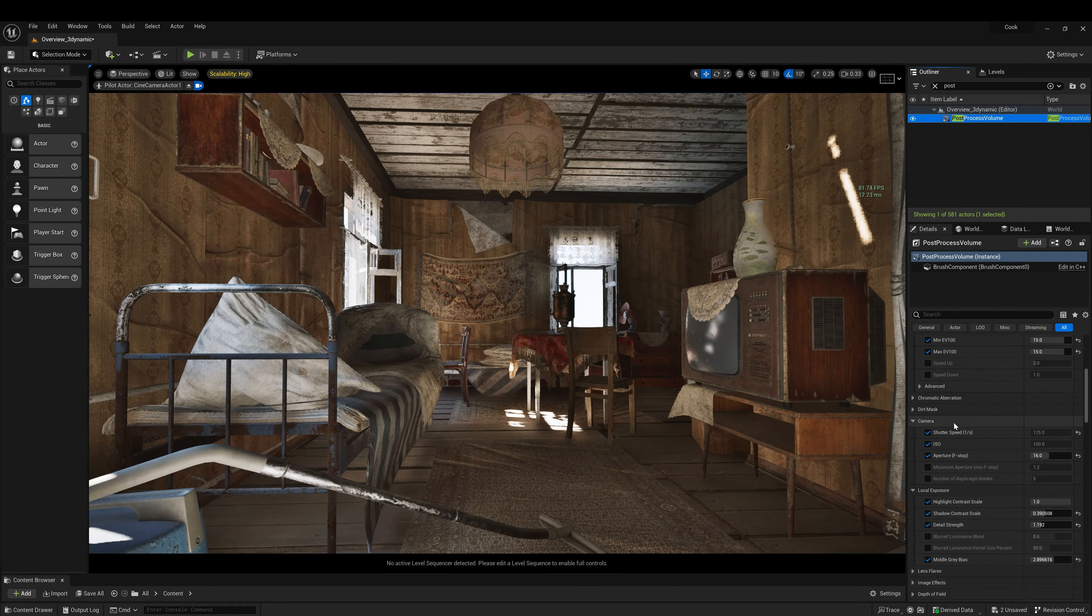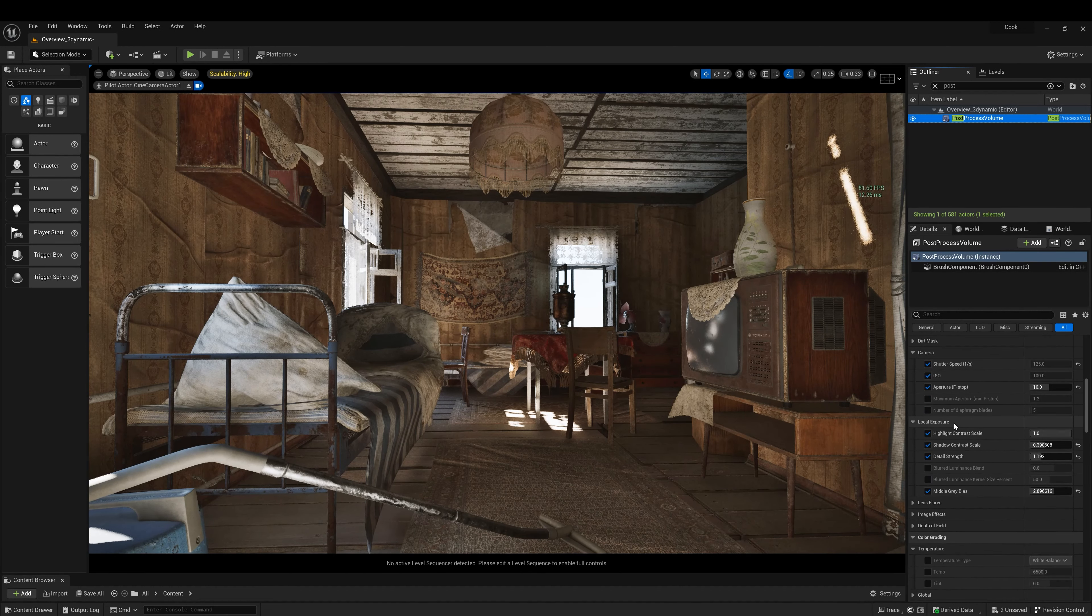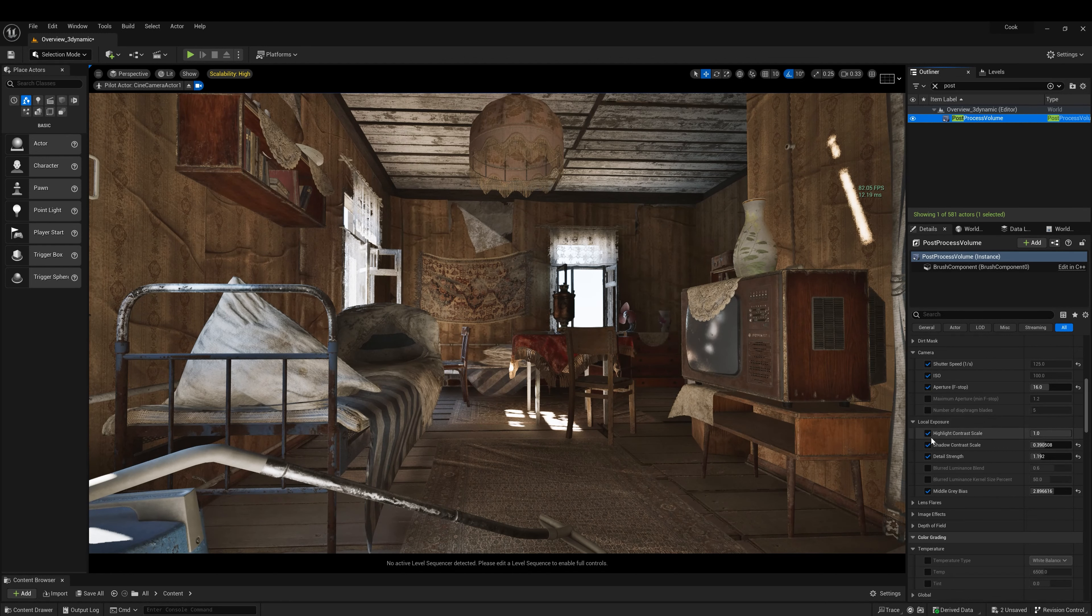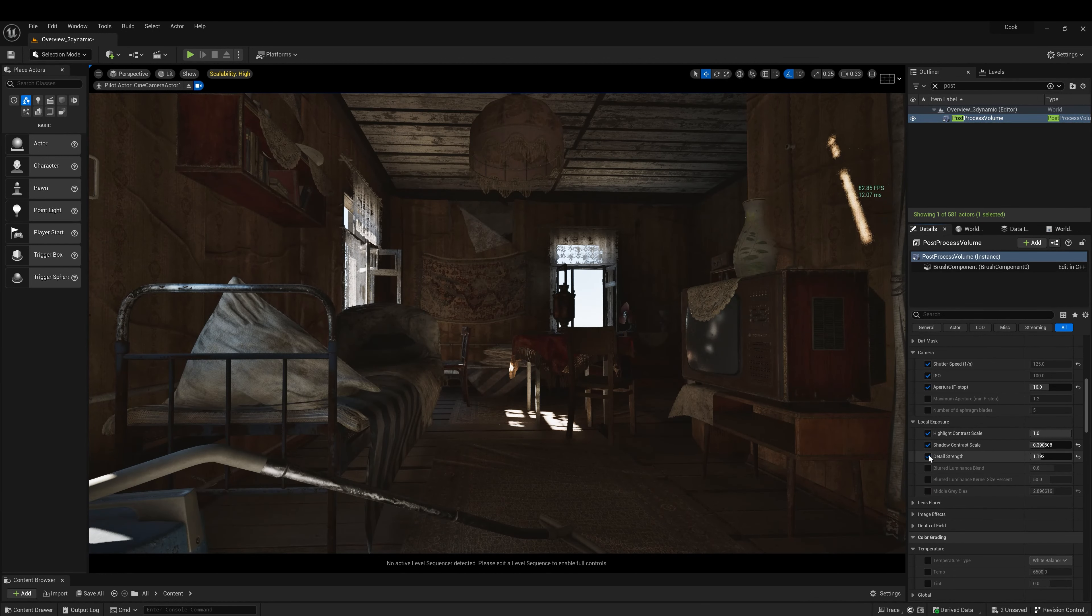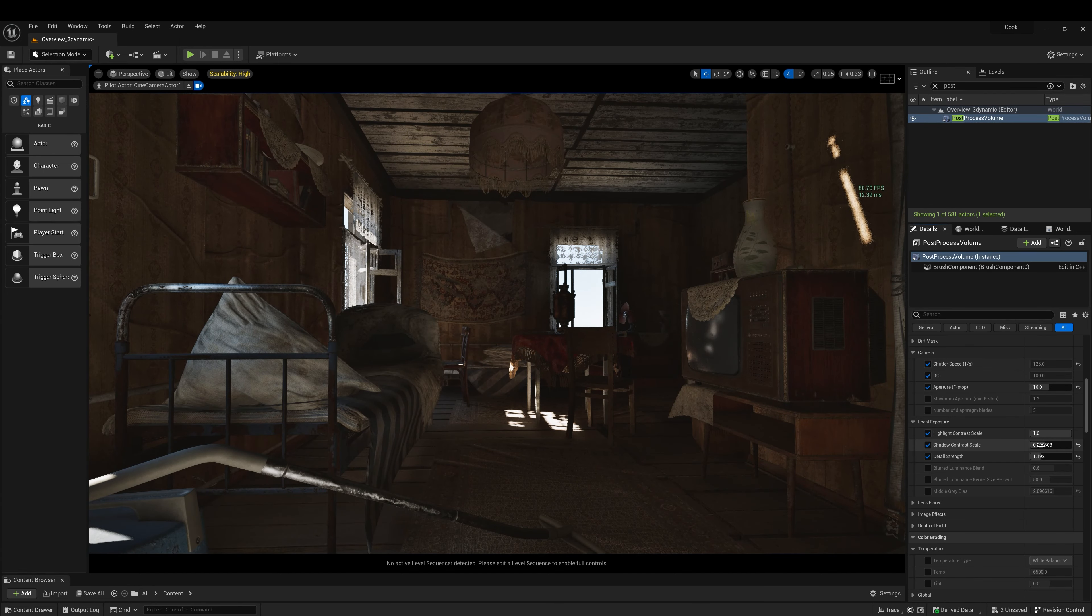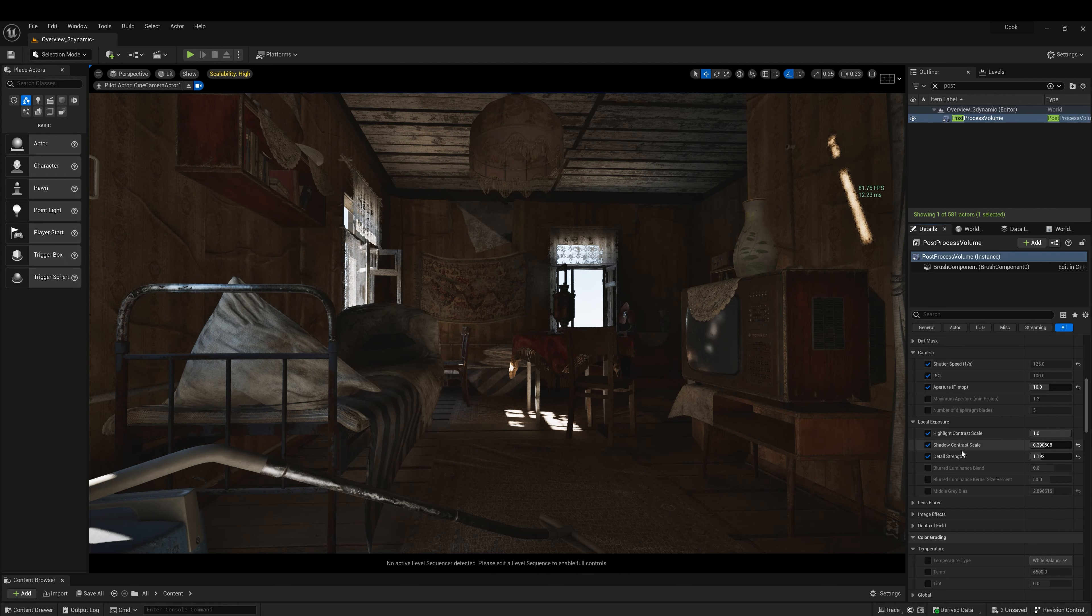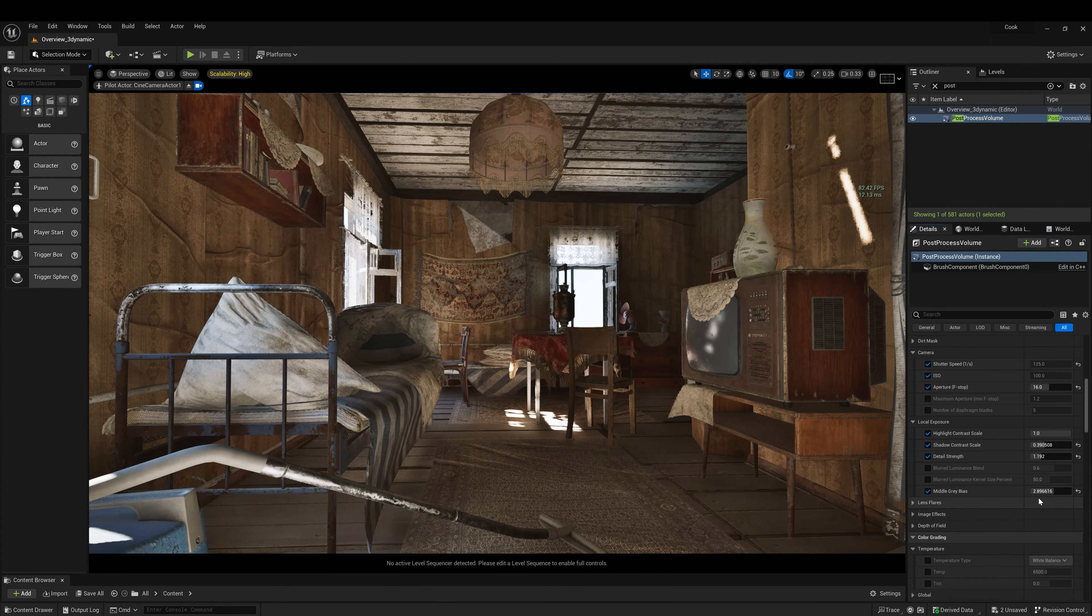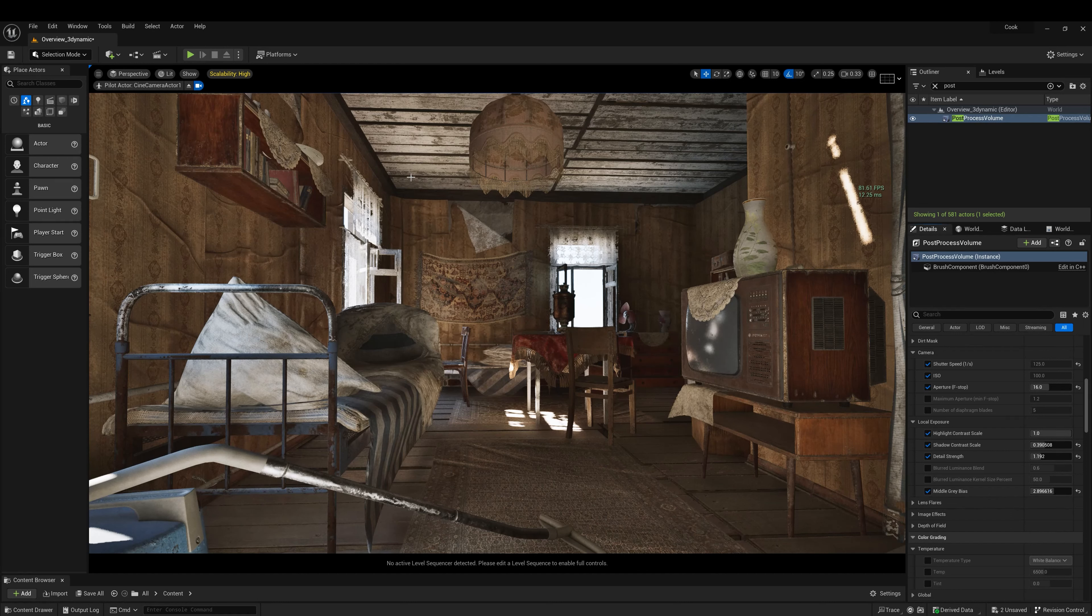But the greatest feature in Lumen 5.2.1 is local exposure. So this is how your scene will look without local exposure. Shadow contrast scale 0.3, 0.4, detail shadow strength 1.1, middle grey bias 2.89 is okay.